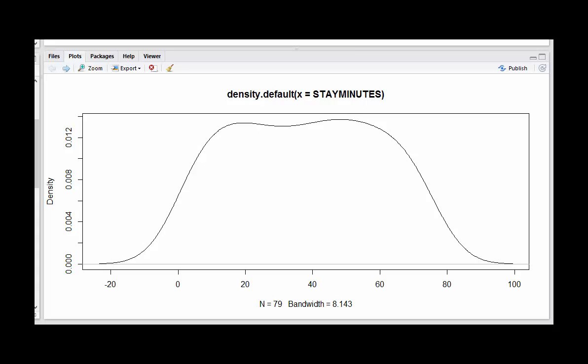Sometimes when you make histograms, there's a problem that comes up. Depending on the width of the bins that you use, you can get histograms that look like they have different shapes.